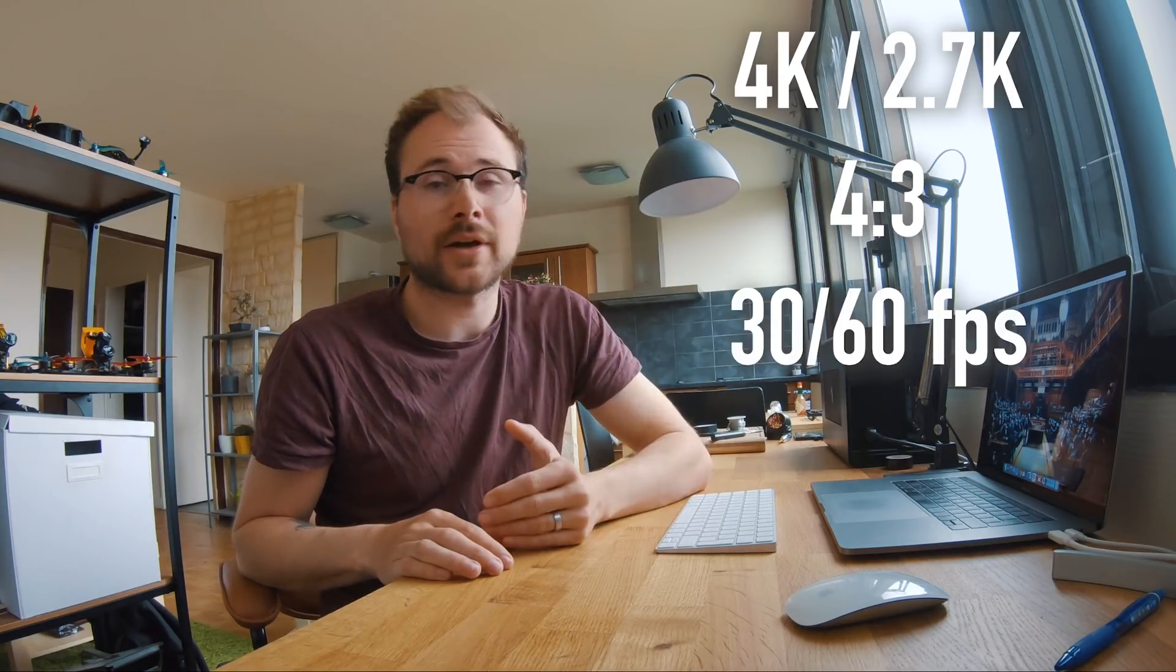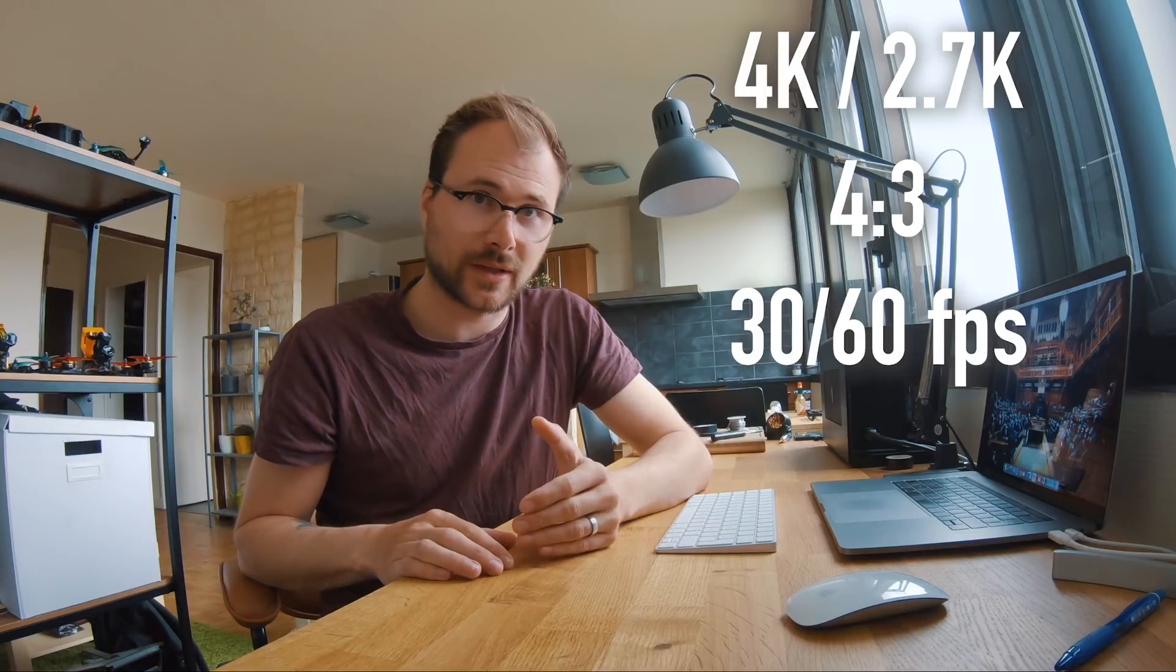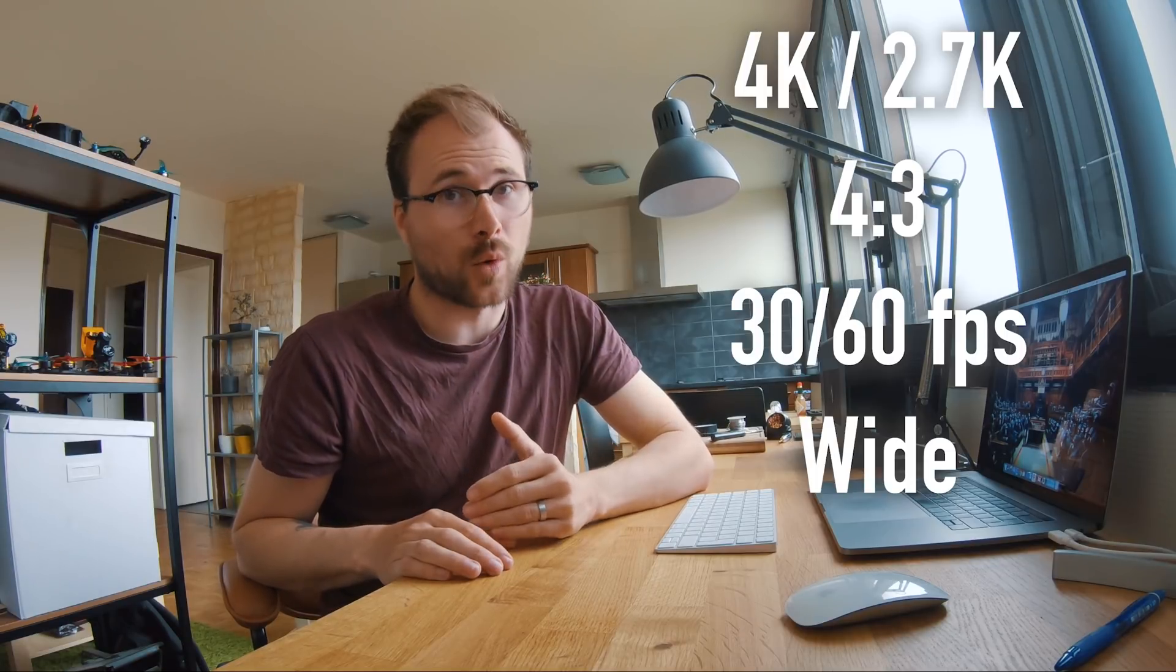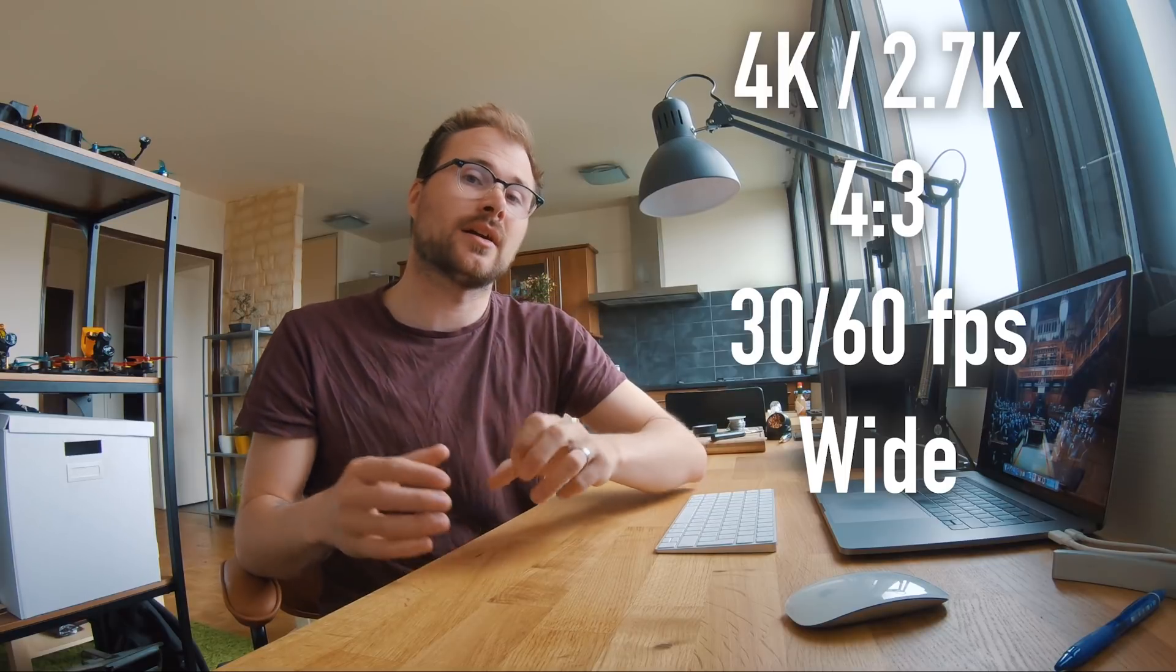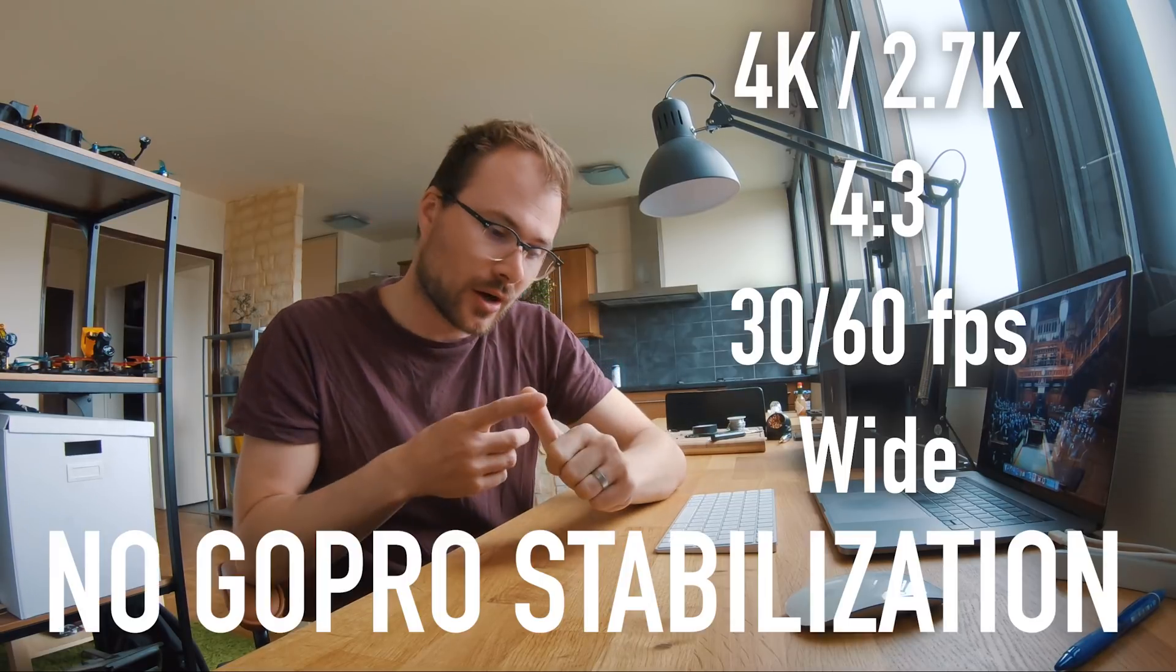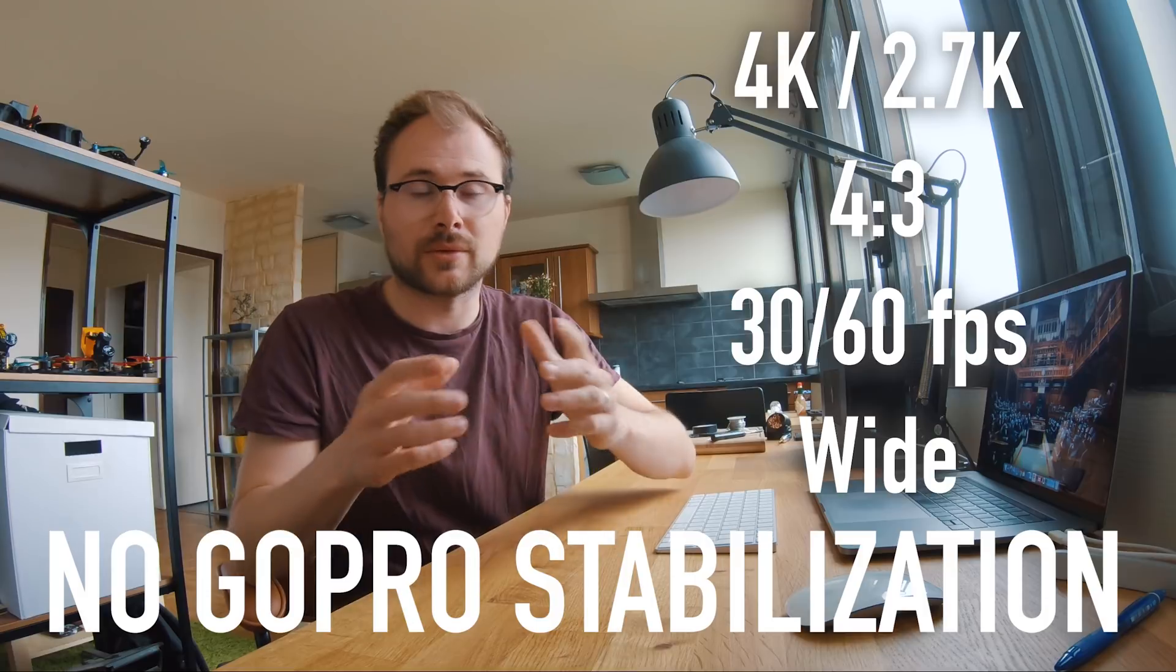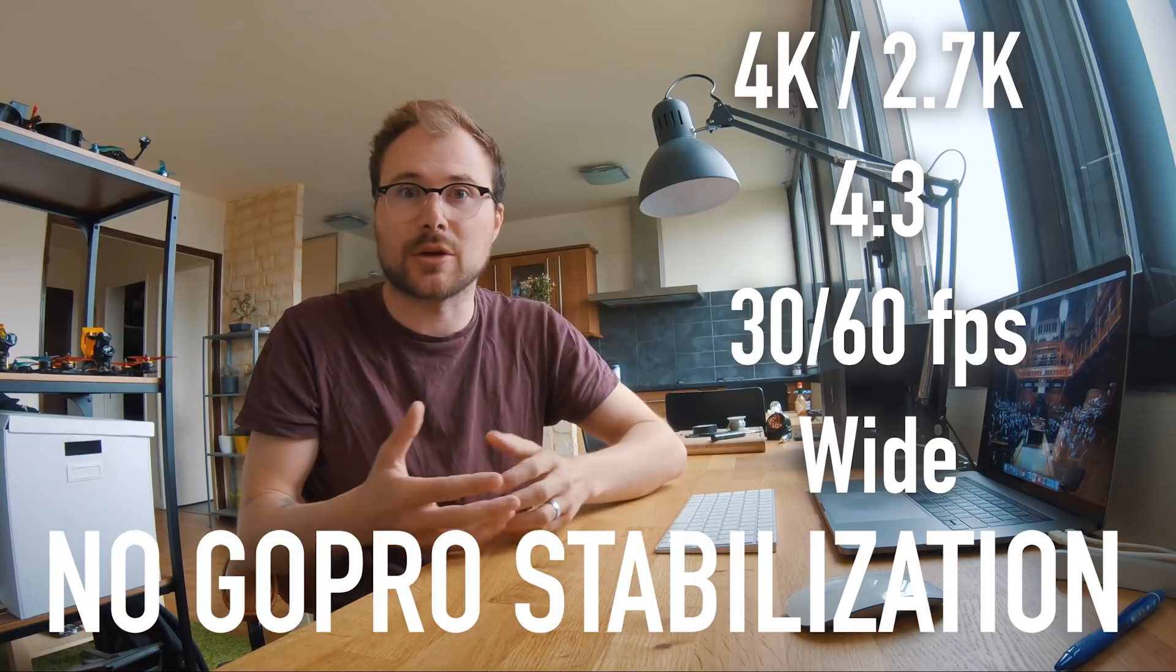Here are the best settings, the ones that I use when I work with this software. I usually shoot in 4K, but you can also shoot in 2.7K 4x3, 30 frames a second or 60, and wide, and most importantly, no stabilization, no HyperSmooth, no raw stabilization from GoPro. And that way the software works the best.